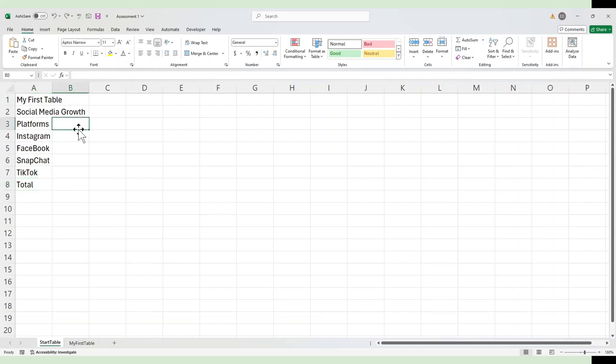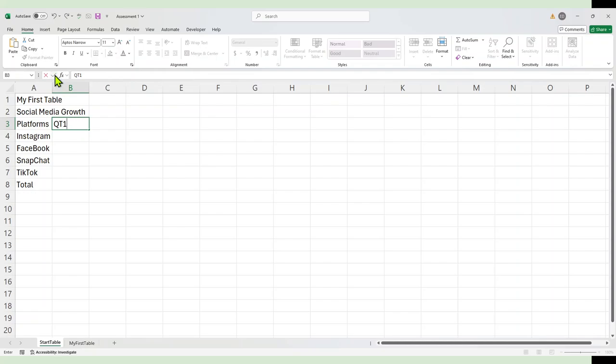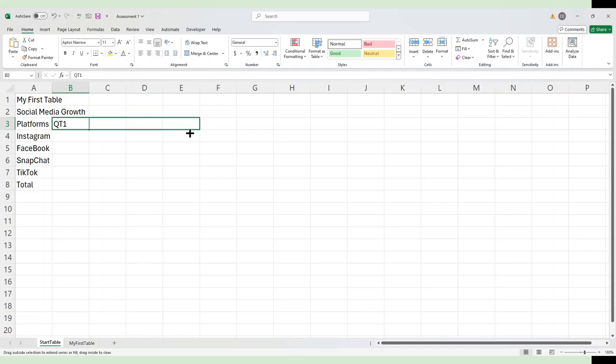So I'll just start here on the headers. I'm going to do this by quarter. So I have quarter one. Now I can just hit the check, grab the fill handle, and I have my four quarters. Excel fills that in for me.